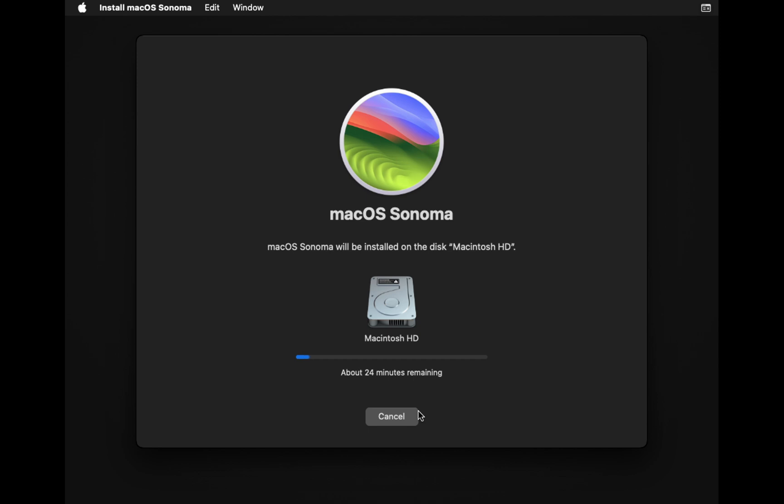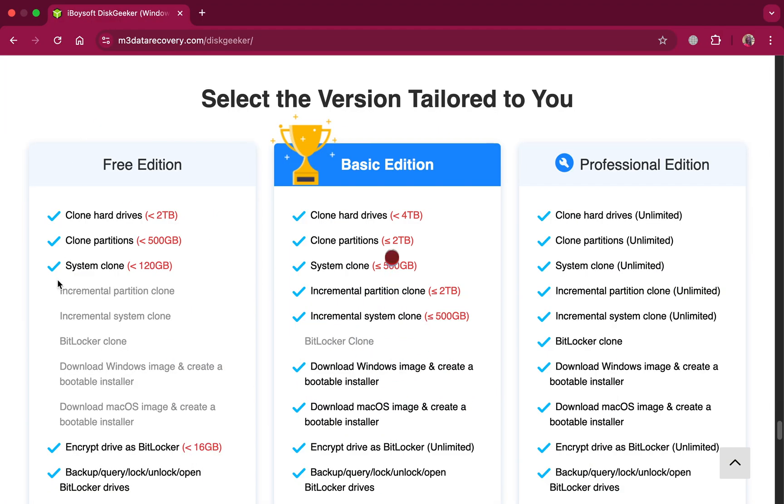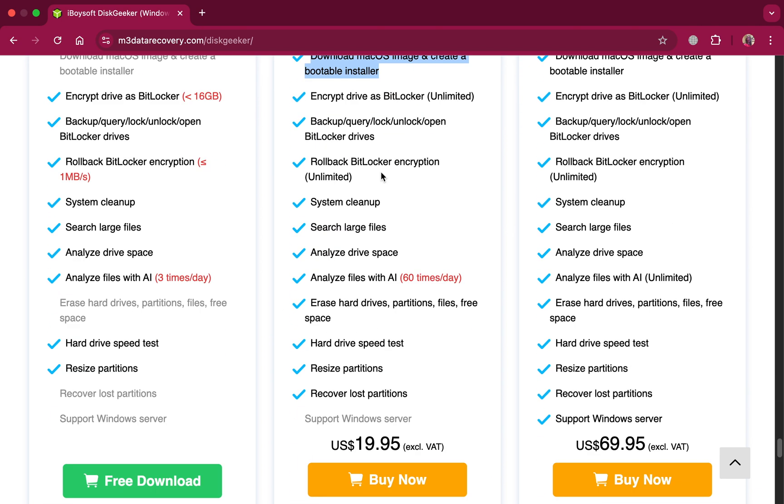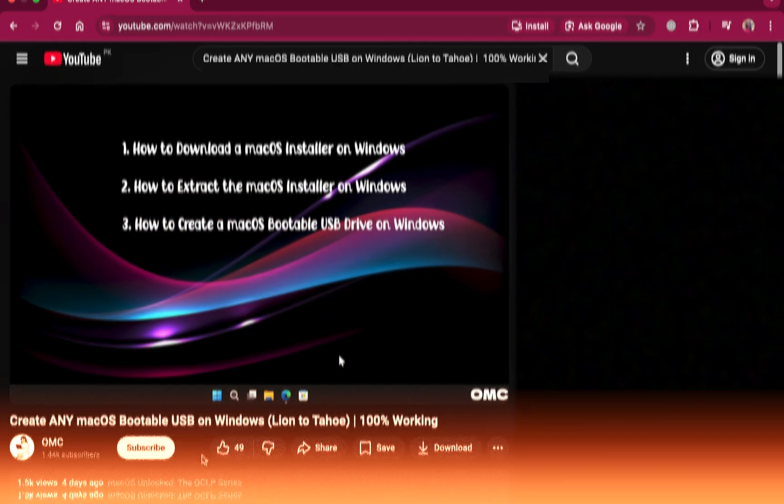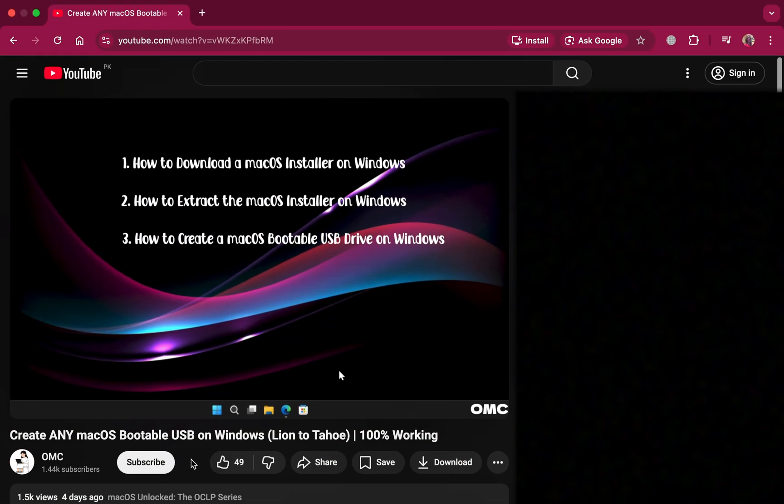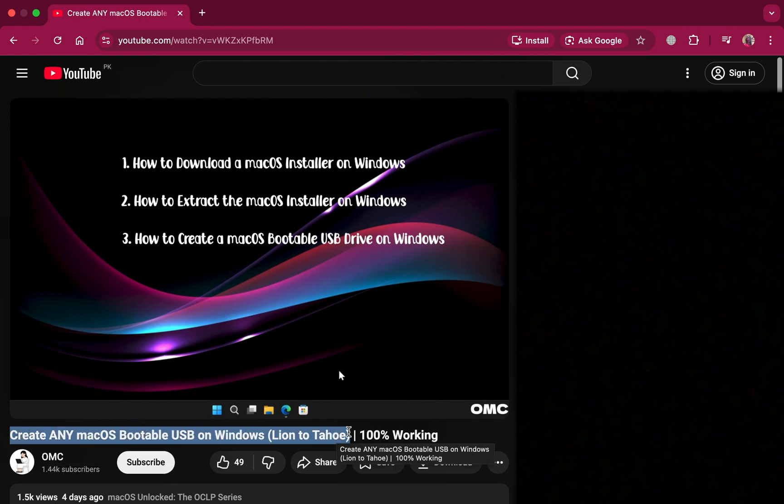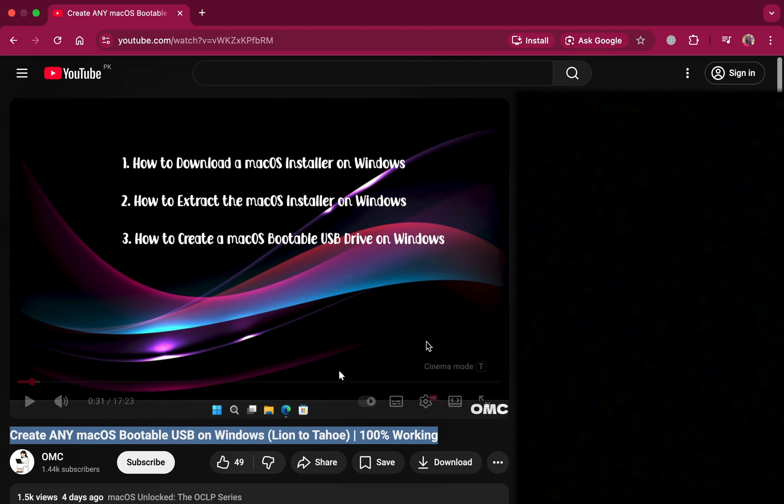Please note, like most premium software, Disk Geeker is not completely free. Yes, you can try it for free, but to create a macOS bootable USB you'll need to purchase a license. And honestly, it's worth it. However, if you want a 100% free method, check out this video on the channel where I show how to create a macOS bootable USB from macOS X Lion all the way to macOS Tahoe on a Windows computer, completely free.